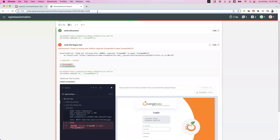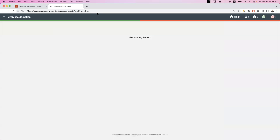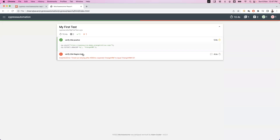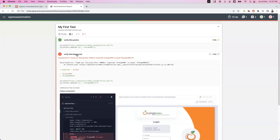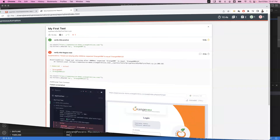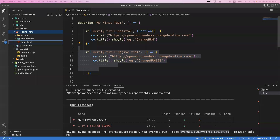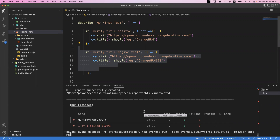The old report has been replaced and a new index.html is generated. Go to the browser, open the new report path, and you will see the updated report. Note that my tests are executed in headless mode by default — whether you are using the Electron browser or Chrome browser, tests run in headless mode by default.